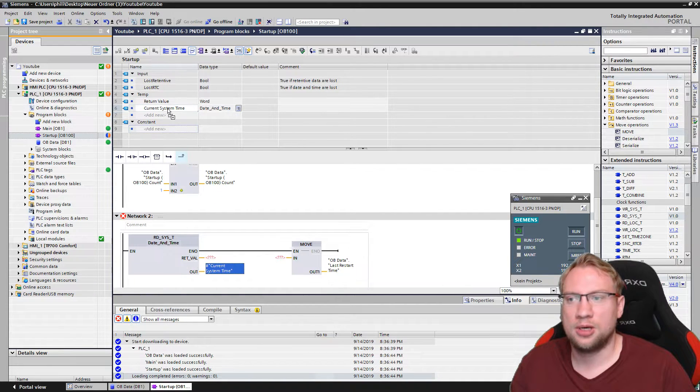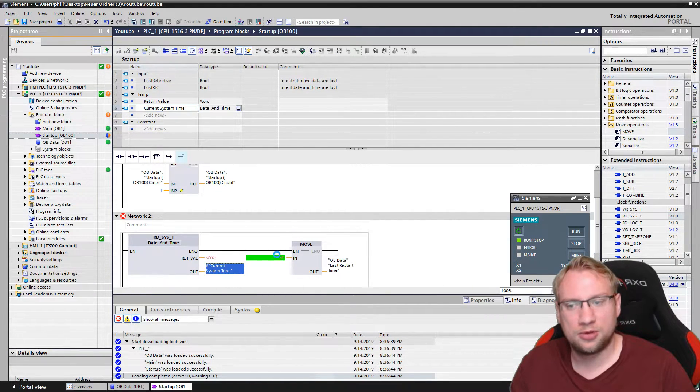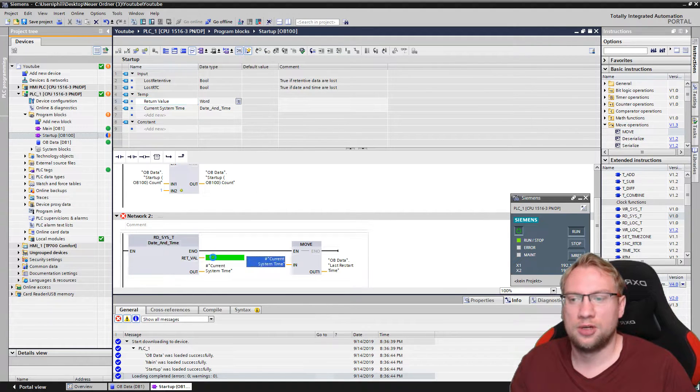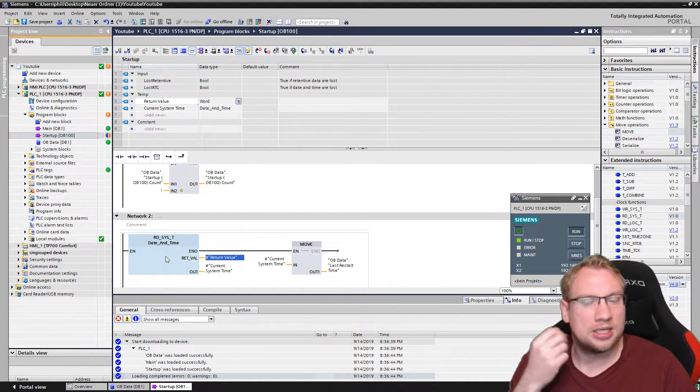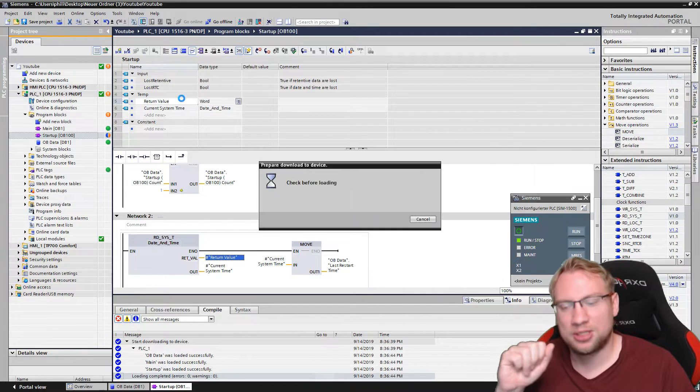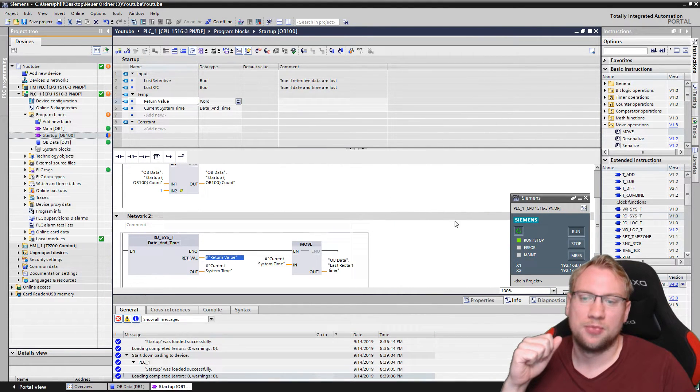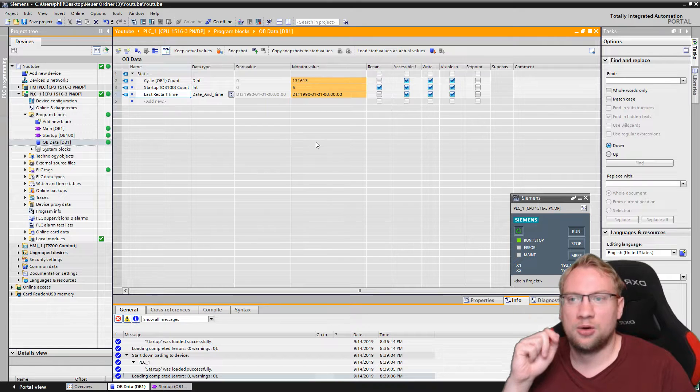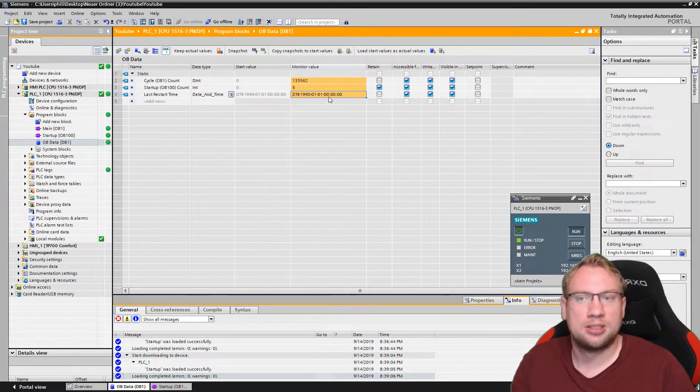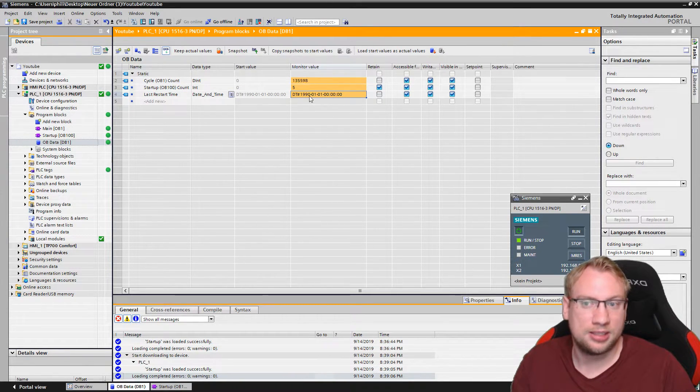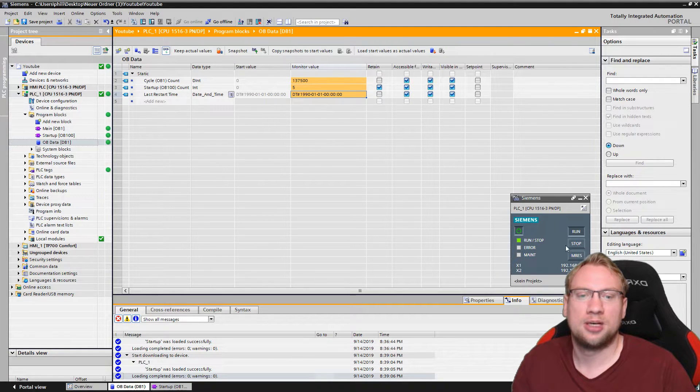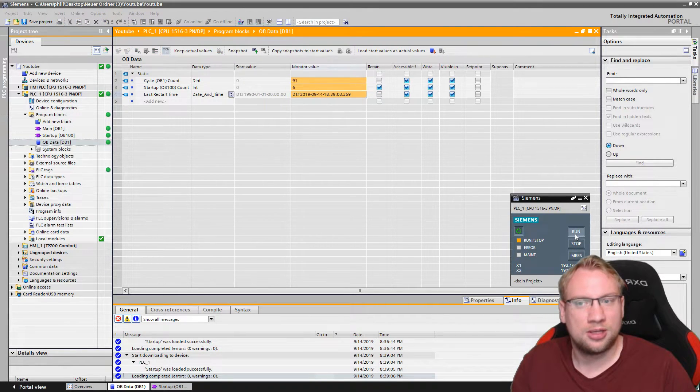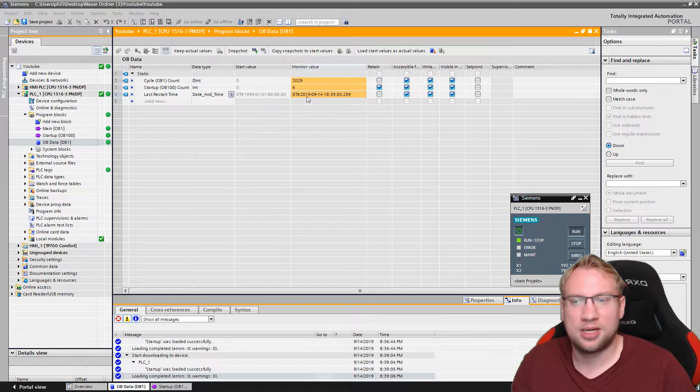Current system time, which is in date and time. So I can just take those two. One goes to the output, one goes to the input of our move instruction. And the return value, it needs the return value because it's a function. Functions need to have all the inputs and outputs connected that are there. So if I download now, I go in my OB, you see this is still set to 1990. That's my last startup time. I will need to stop and run the PLC, and you see this is the current time.